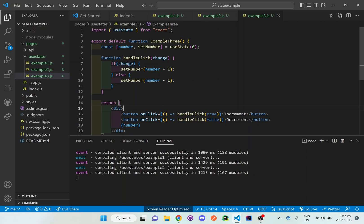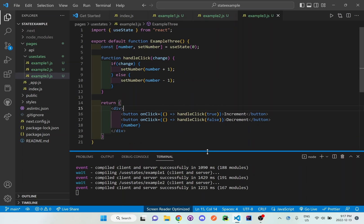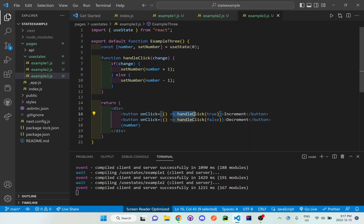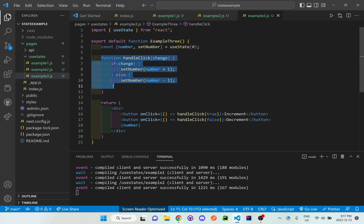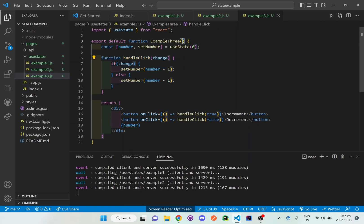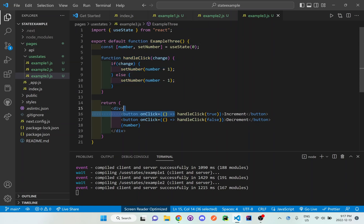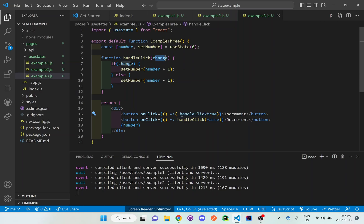And right now what we have here is we have some sort of function. Whenever we click this first incrementing button, it will call the handleClick, which is right here in this function up above, but still within the main function of example three. What we're doing is we're calling this function handleClick, and it's passing the variable of true. And true will be the change variable in here in this function.